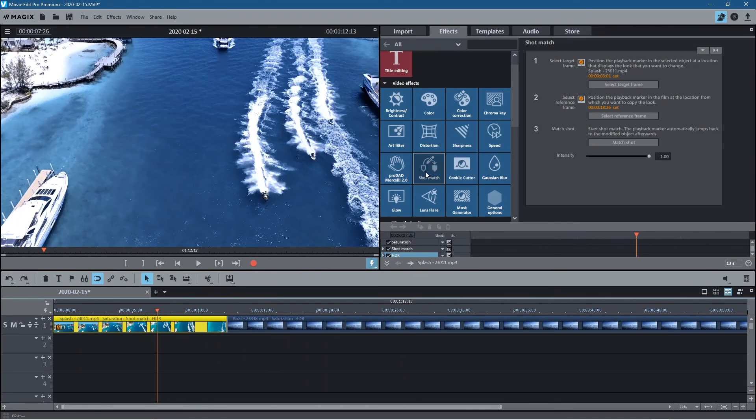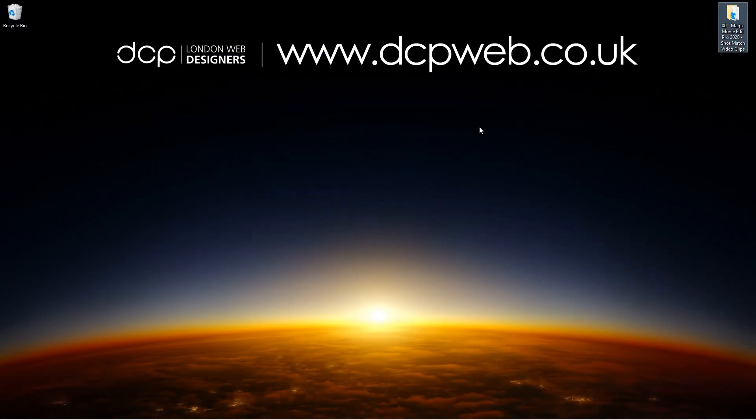I thought I'd just give you a quick example of how to use that and I hope you find that useful. So let's minimize this, let's close this folder. That's the end of this tutorial and I look forward to seeing you in the next DCP Web tutorial.